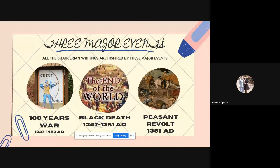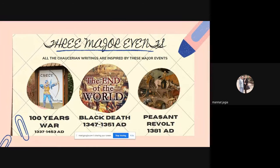These are the three major events that you should know — the three things that were ruling the scenario while Chaucer was writing: the Hundred Years' War, the Black Death, and the Peasants' Revolt. We'll first talk about the Hundred Years' War.